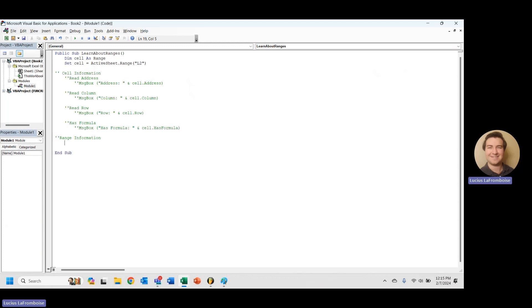And if you're using the range, you'll probably end up going through each cell and using the cell information stuff. That's why we covered it first.